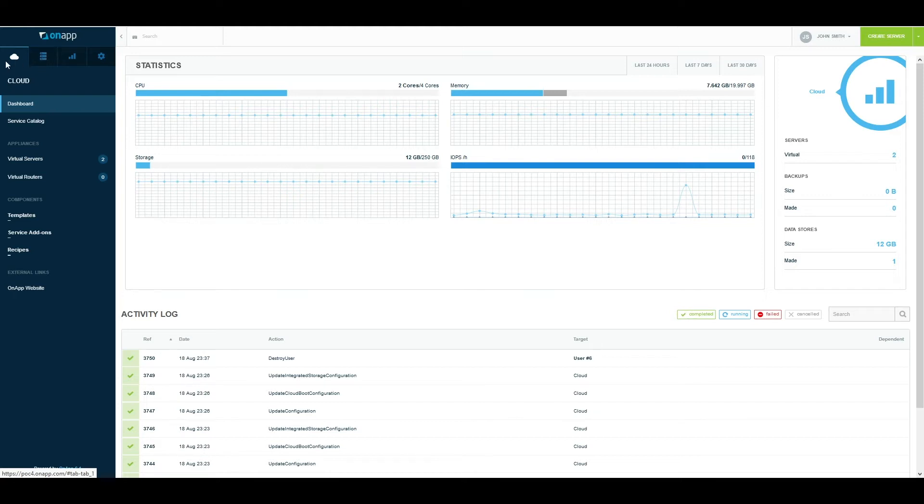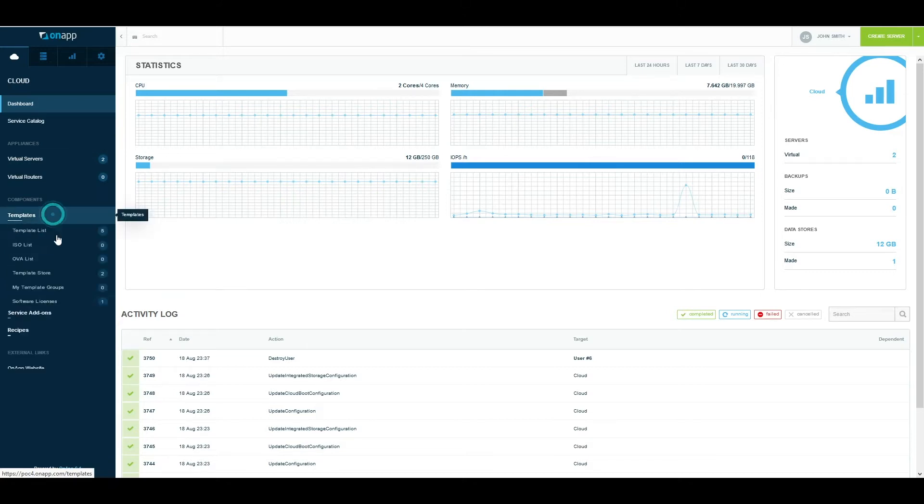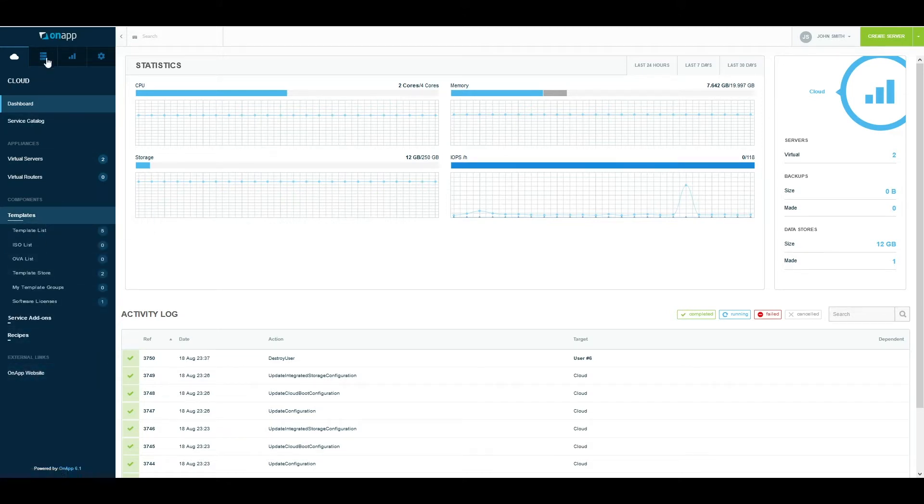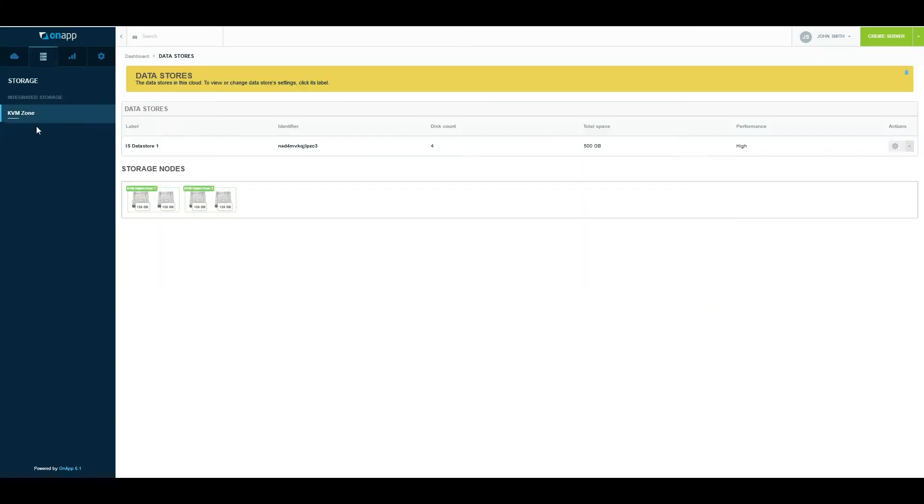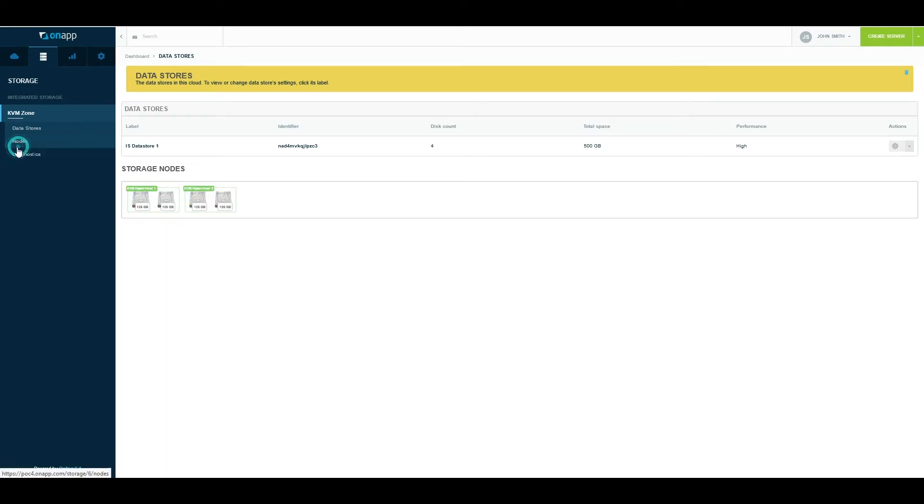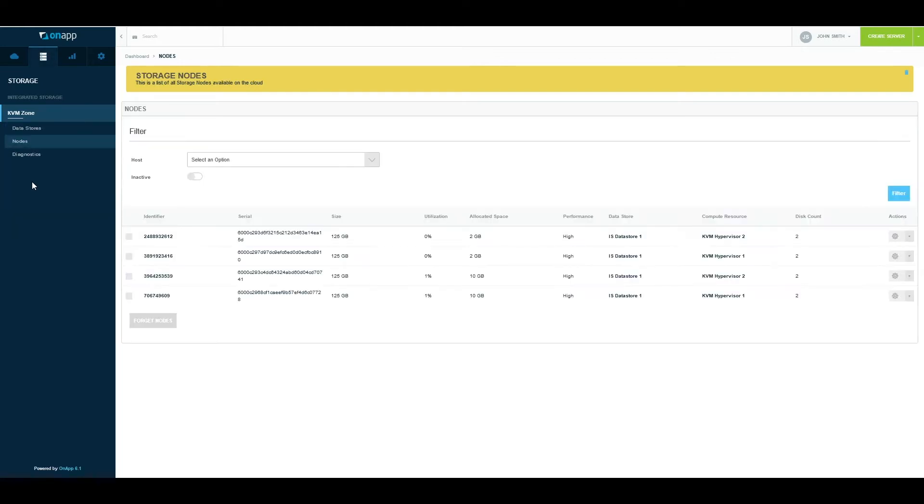The first section is Cloud, where I can access my dashboards, my virtual machines, see my templates, and see external links. The next section is dedicated to storage. I'm using OnApp software-defined storage across the two hypervisors that I have, and I can manage different functions related to software-defined storage through this section.